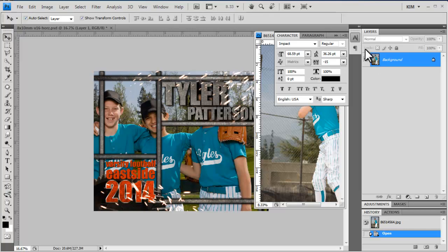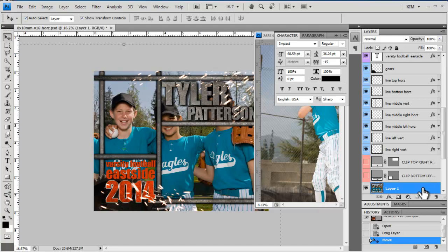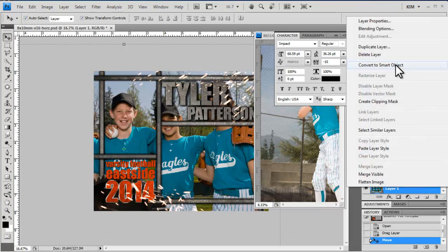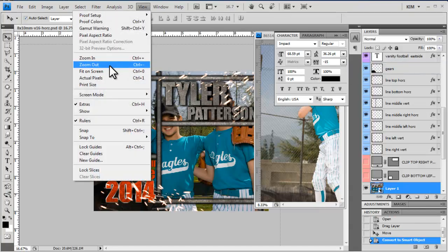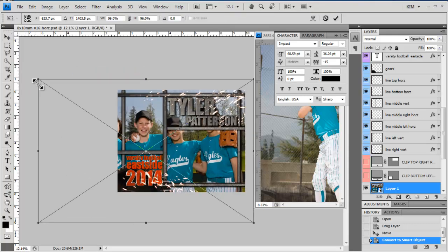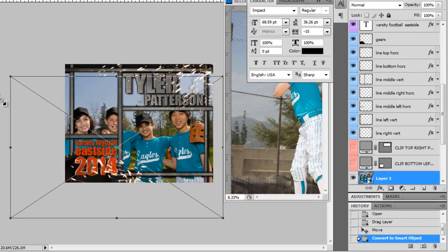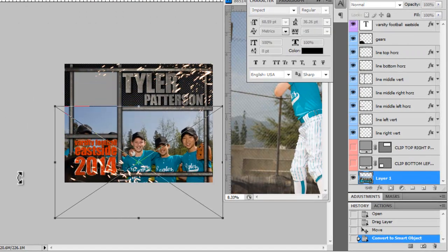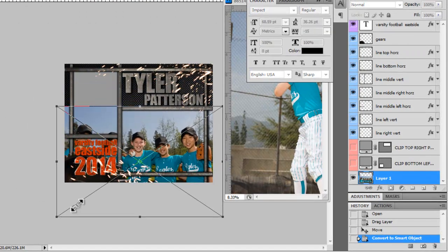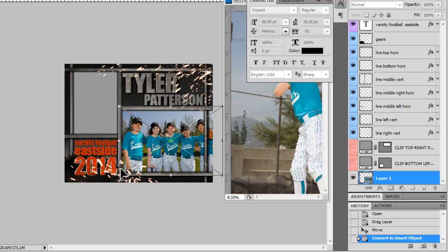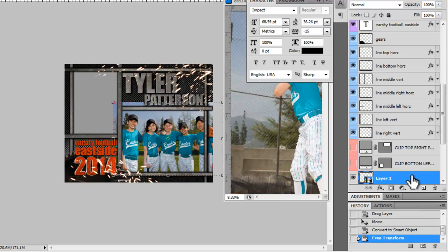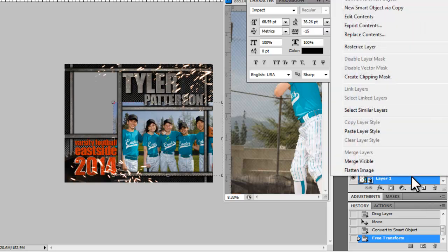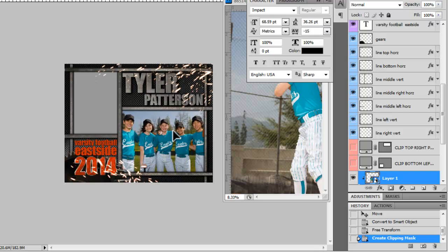So I've got my picture up and I'm going to convert it to a Smart Object, View, Fit on Screen, and I'm going to resize. So I'm coming up to my corner, pressing Shift and press Enter. And then I'm going to right click the layer, Create Clipping Mask so that it goes into place.